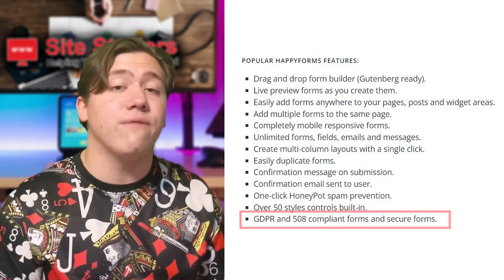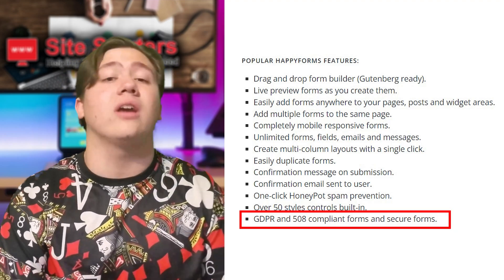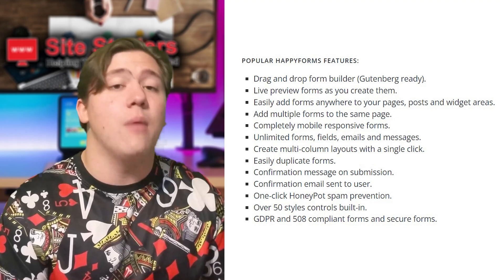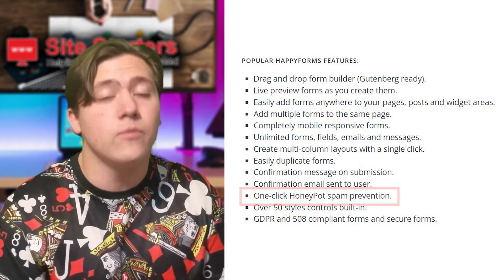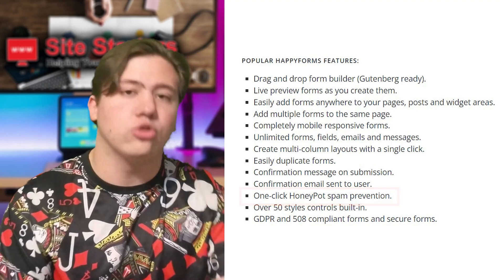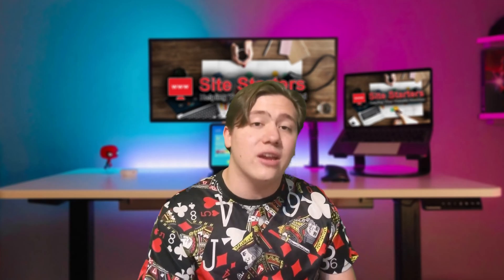Another really big benefit is that HappyForms are GDPR and 508 compliant, which means you're not going to run into compliance problems. They also come with a built-in honeypot to catch scammers or spammers who are trying to overload your website. These are just some of the features available for free in their free plan, but if you want to look at their premium plan you can check out a bunch of really nice extra premium features as well.